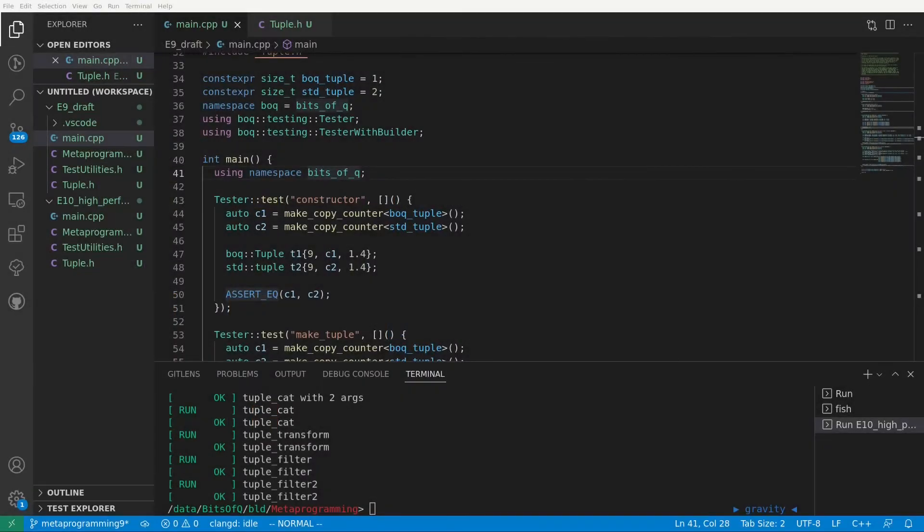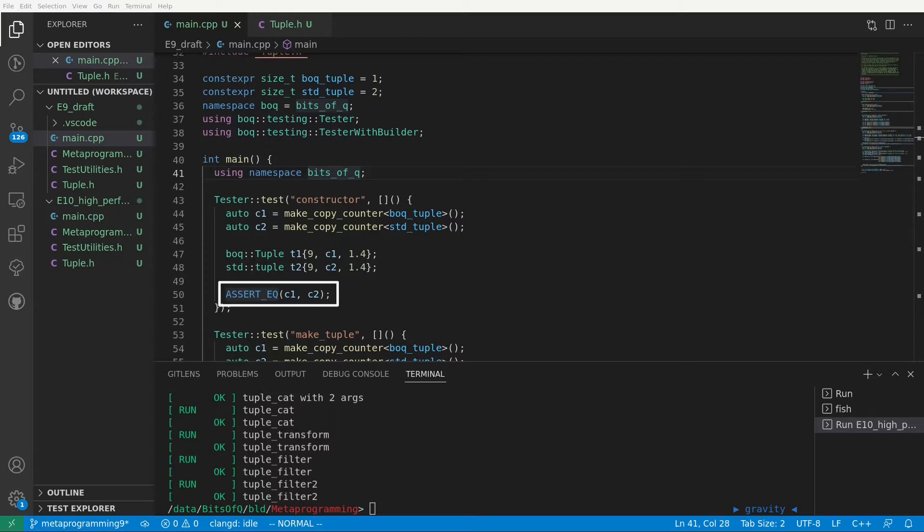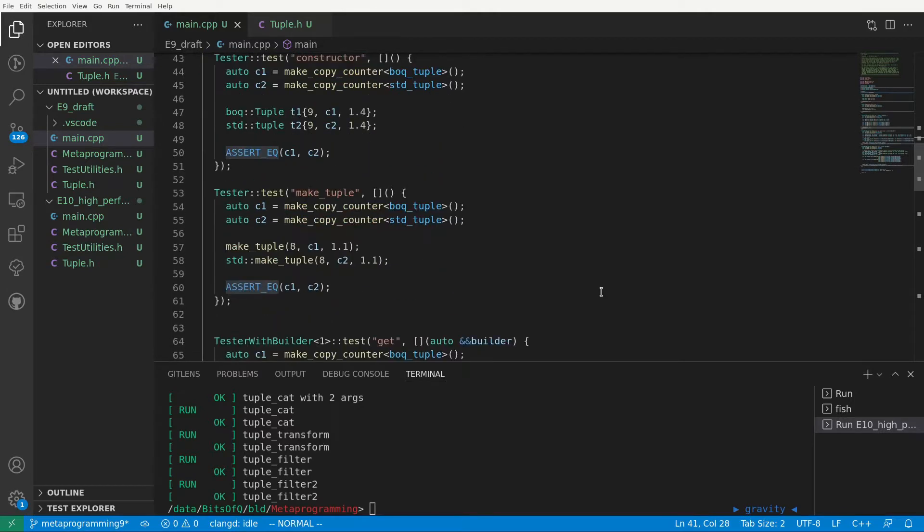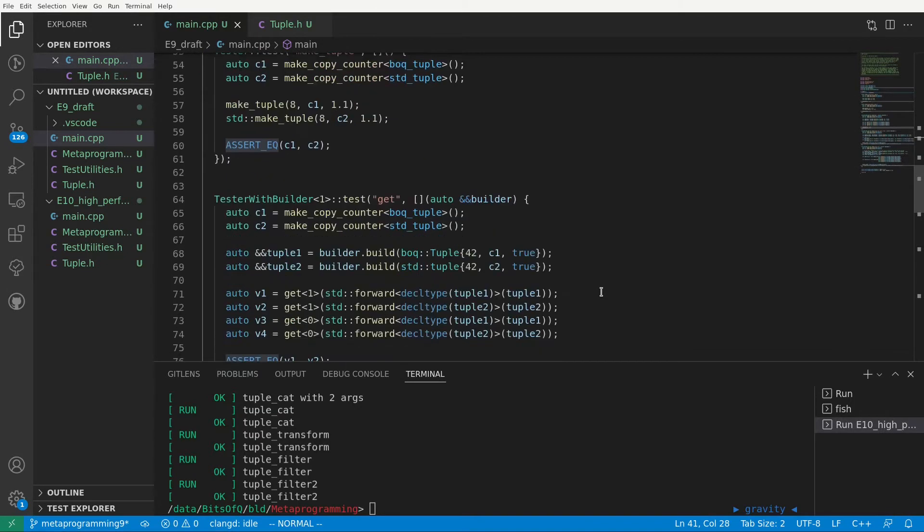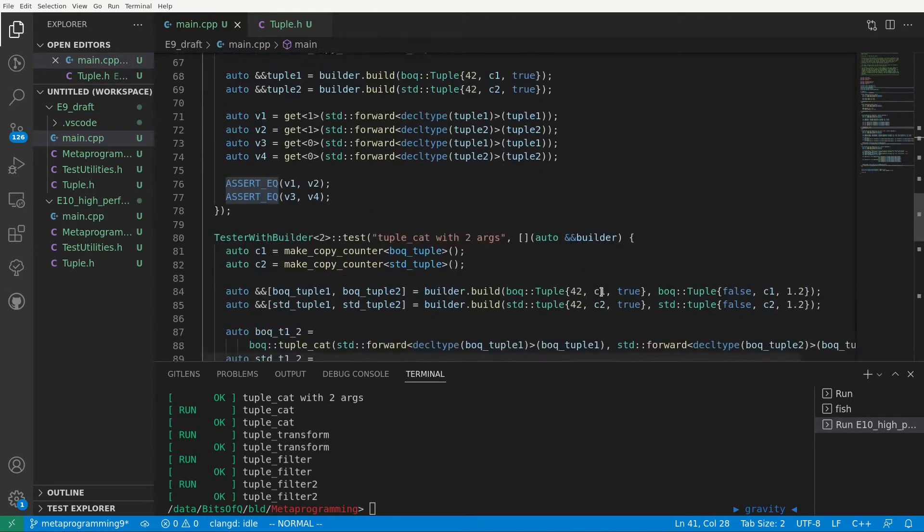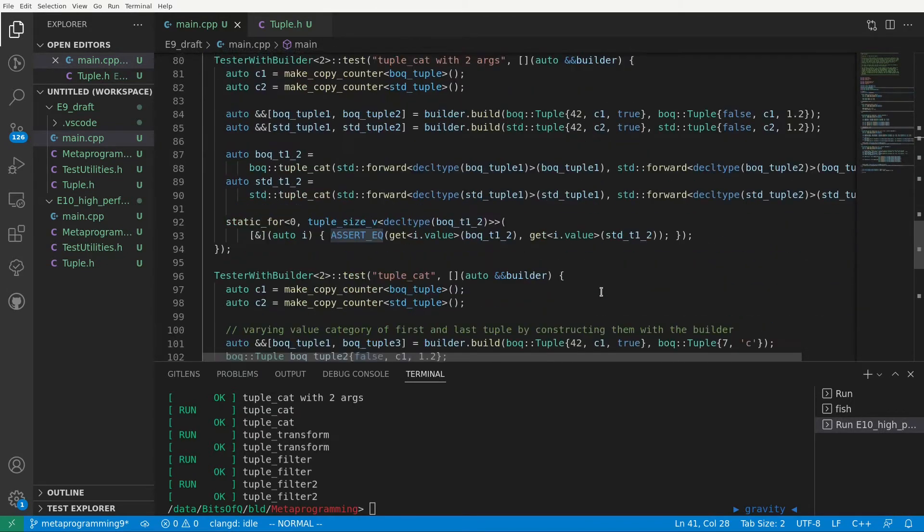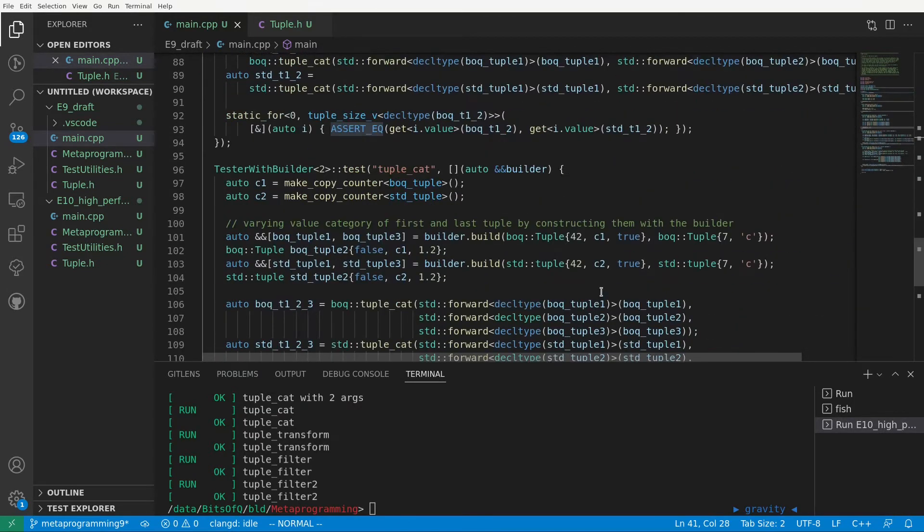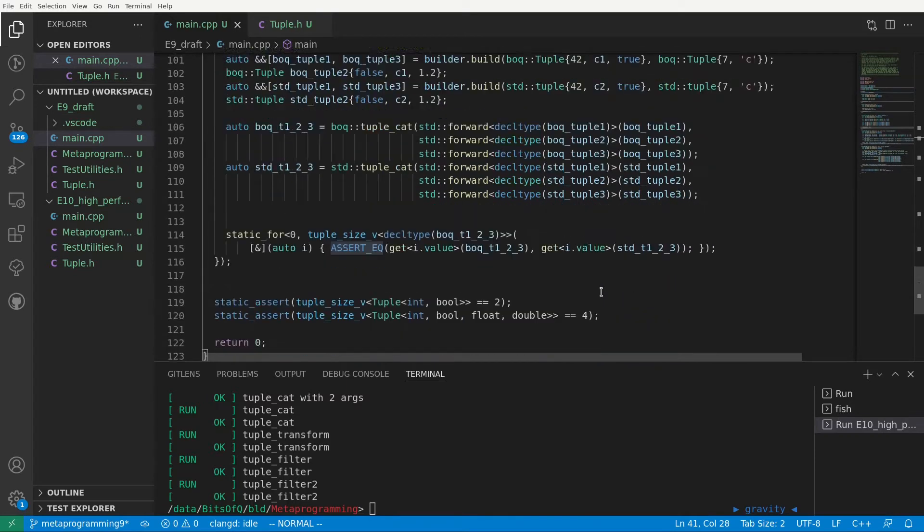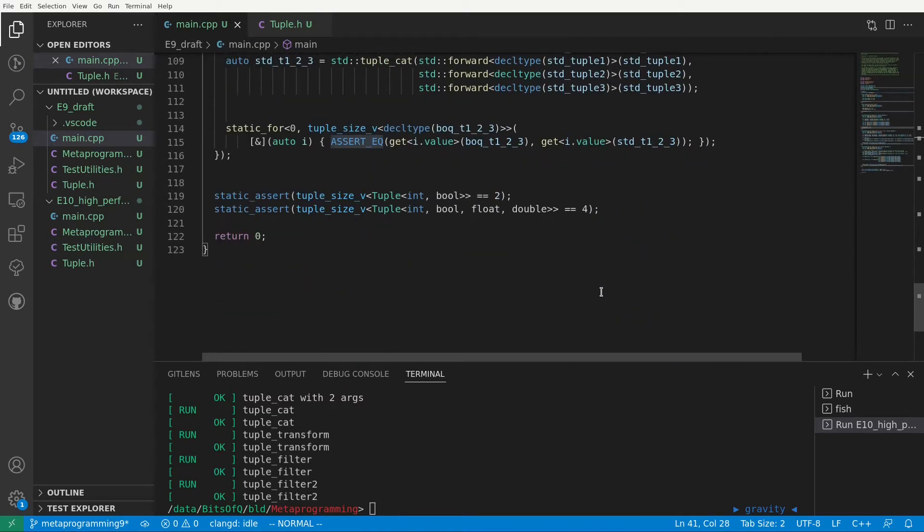We are back in Visual Studio Code with the code we wrote in the last episode. I only made one minor change to the test framework off-screen. I added an assertEQ, which gives better feedback if two values passed to it are not the same. The tuple code and metaprogramming header are still exactly the same as before.